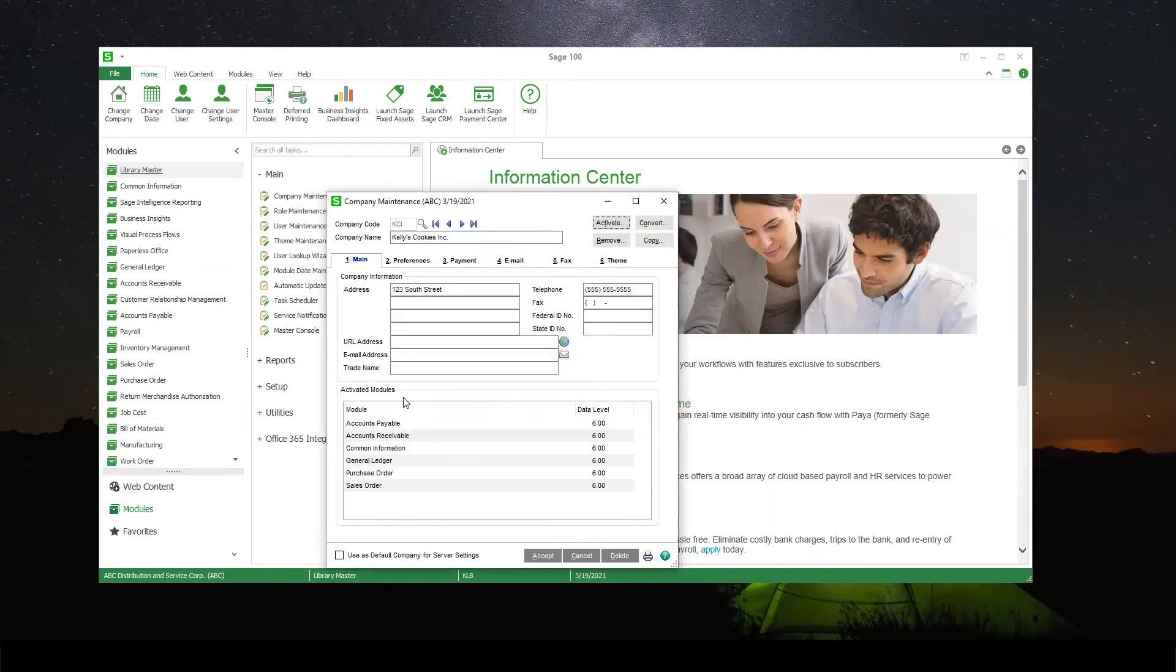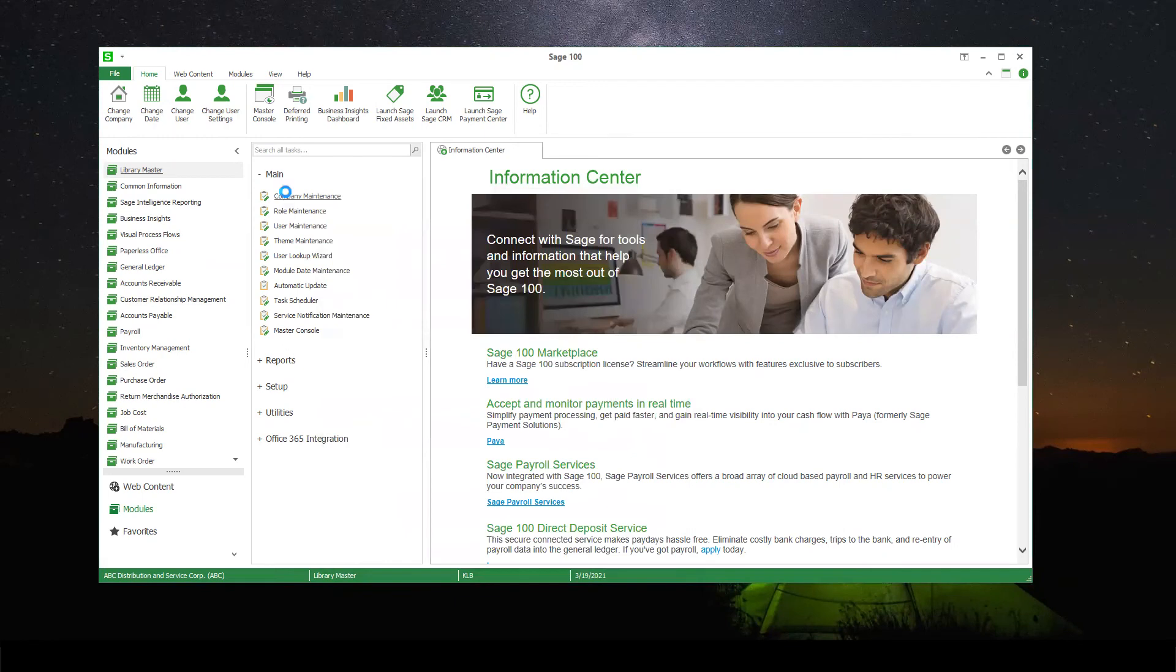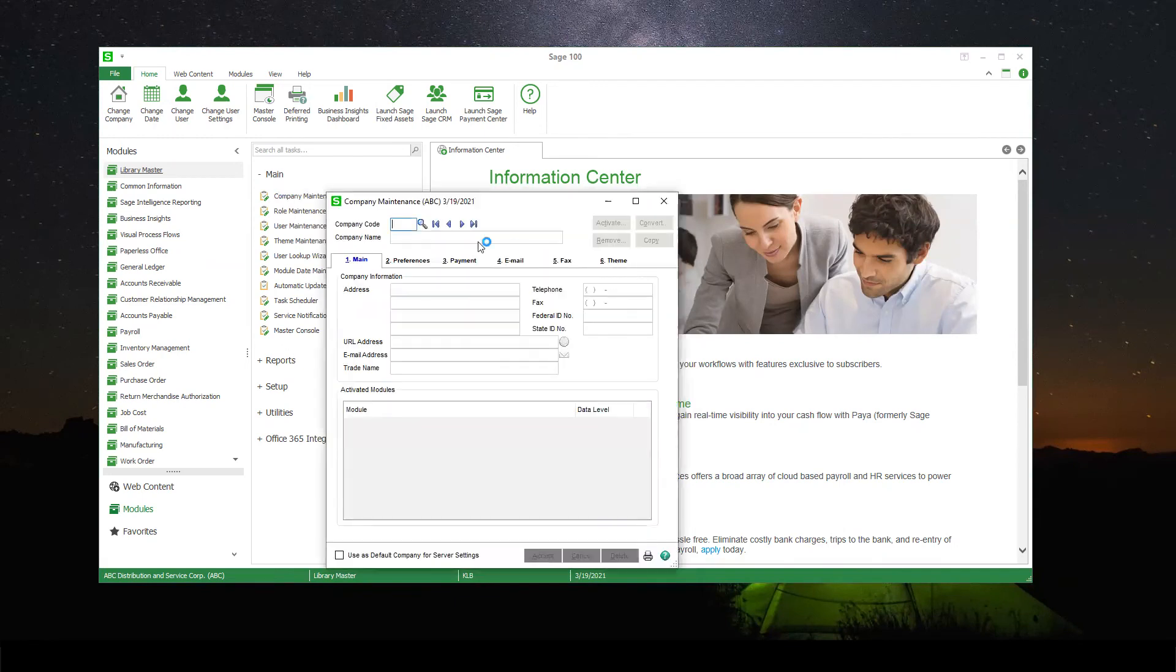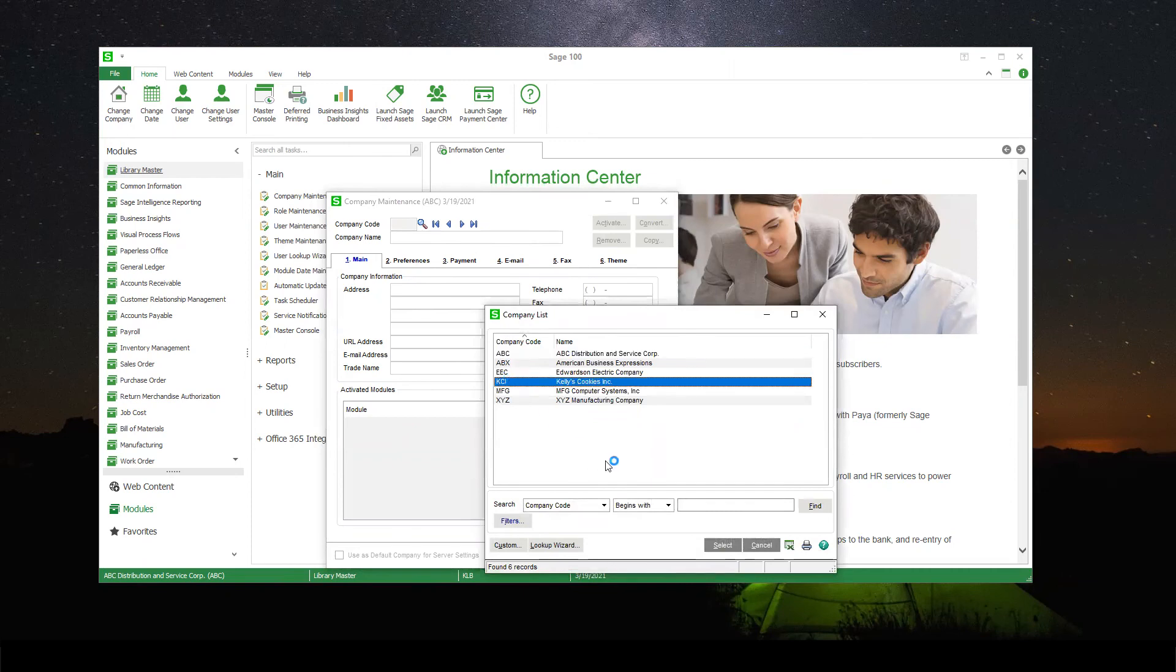Once that's done, you can go ahead and hit Accept. And you can close out of company maintenance to double check if you want to go back in. Look in here and you can see that Kelly's Cookies is now a company in your Sage install.